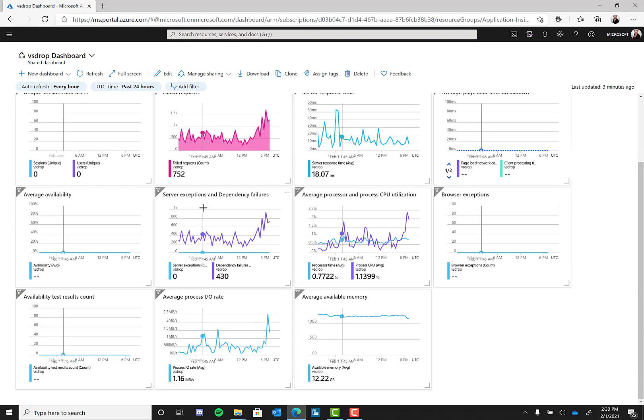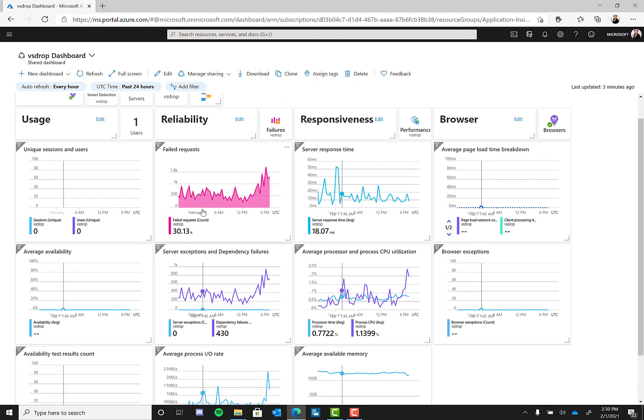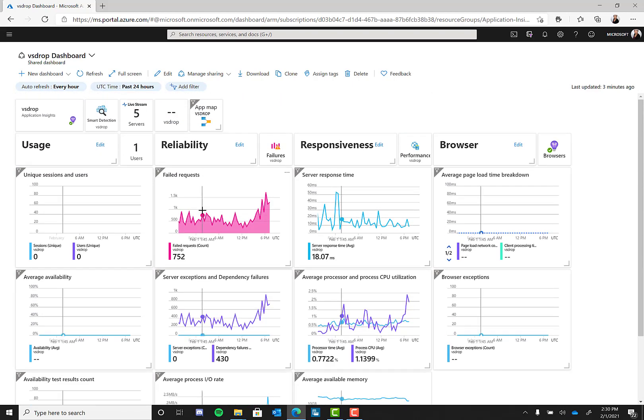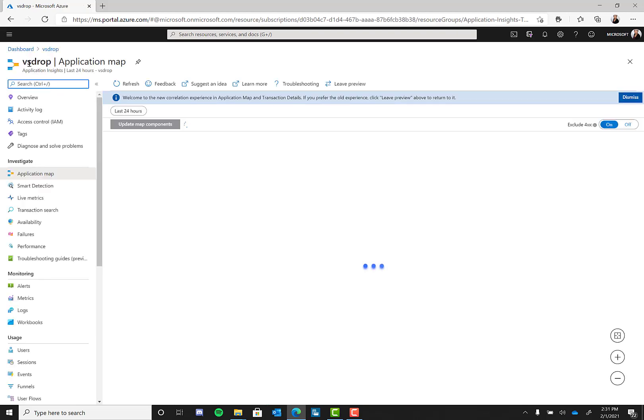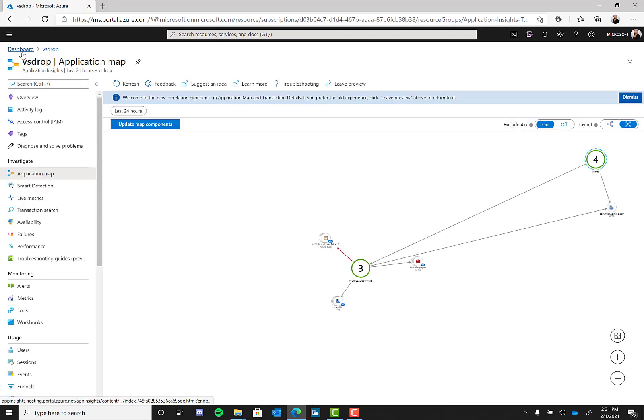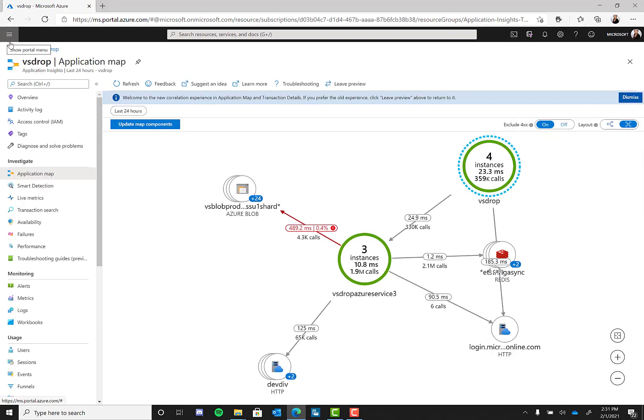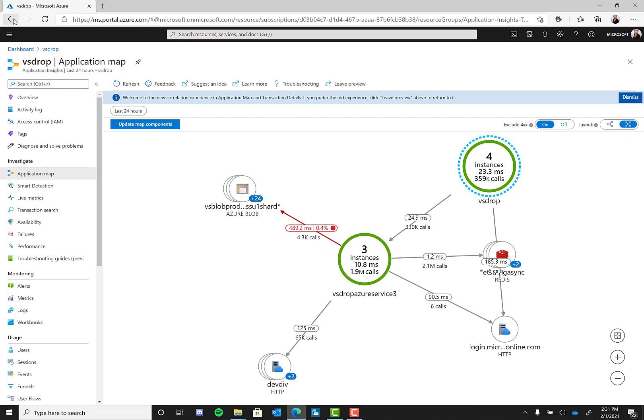You can monitor request rates, response times, and failure rates. You can find out which pages are most popular at what times of day and where your users are. You can even see which pages perform the best. You can also observe things like dependency rates, response times, and failure rates so you can find out whether external services are slowing you down.